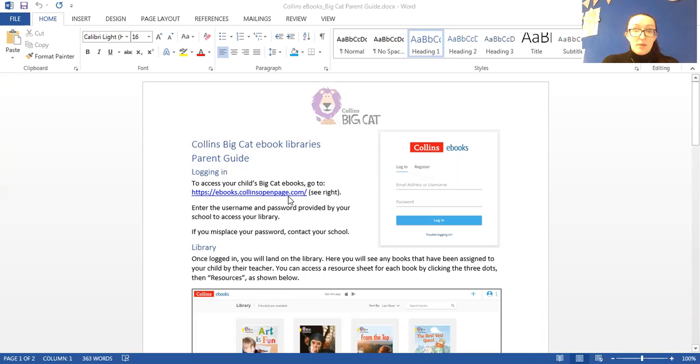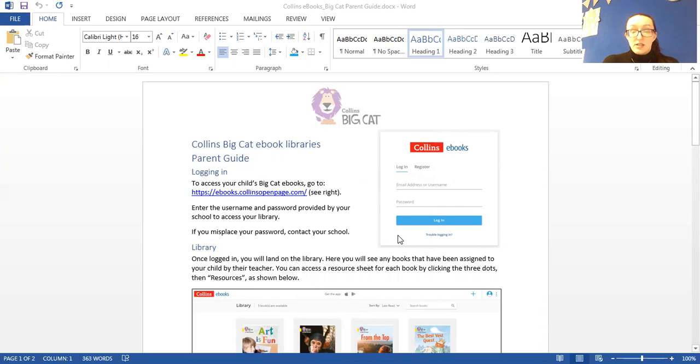This is the web page that you'll need, so you can click on this web page here and it will take you to a web page with this on it and this is where you can log in.